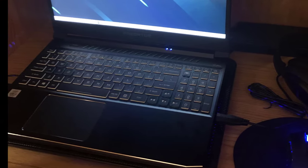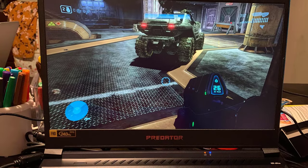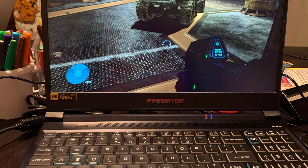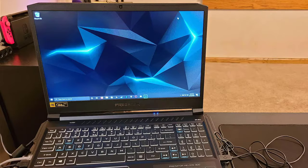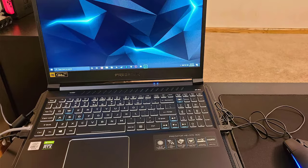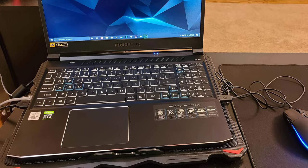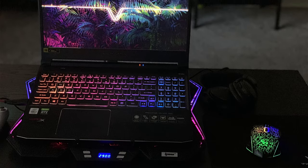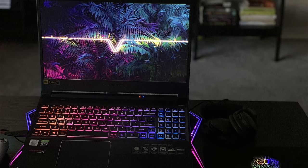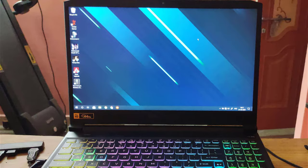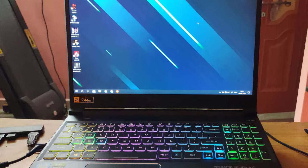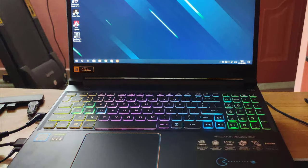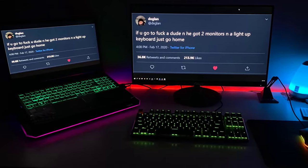On board, the laptop has a 9th gen i7 9750H processor aided by 16 gigabytes of DDR4 RAM and a 512 gigabyte PCIe SSD. Finally, we have the RTX 2060 graphics card, which is one of the new graphics cards made by Nvidia with ray tracing abilities. This is a top-level graphics card, one that should demolish any task that you can throw at it.